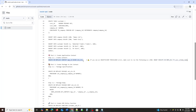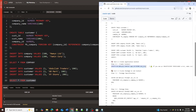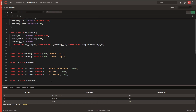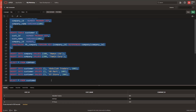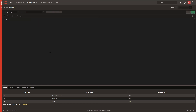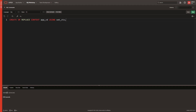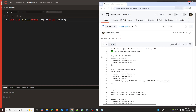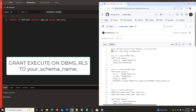Part 2: Create an Application Context. We define a secure application context named app_VD which will store the current company's ID dynamically. If you see an insufficient privileges error,